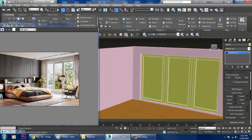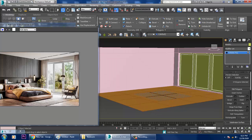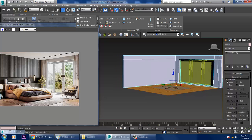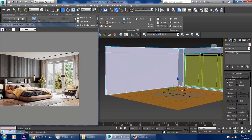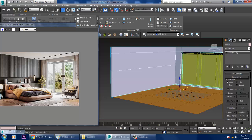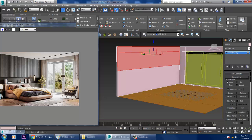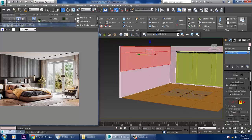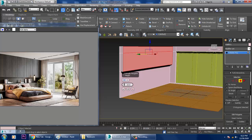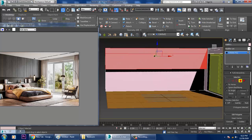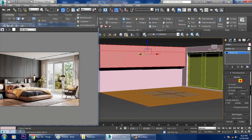After that, select the object, give one Swift Loop, then select the polygons and extrude this out a bit. Once you've extruded out this part, you can continue adjusting.